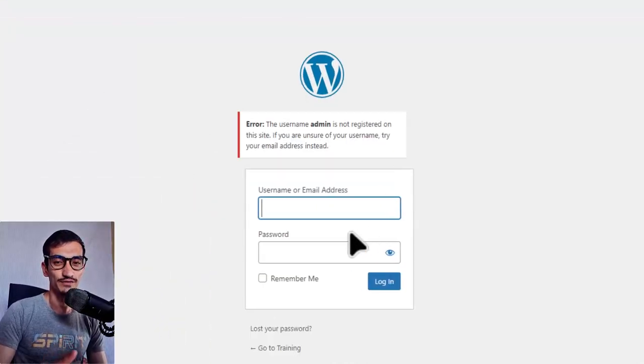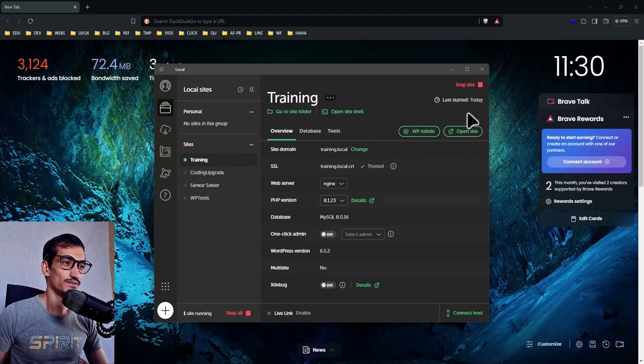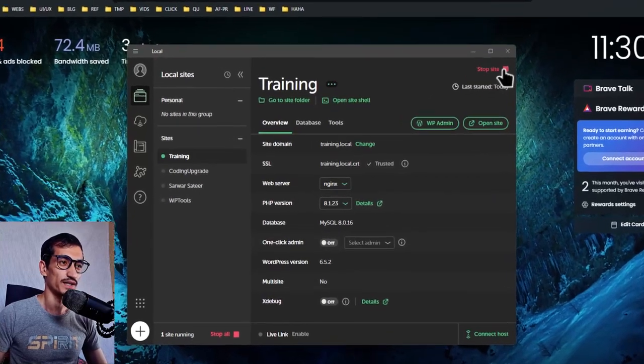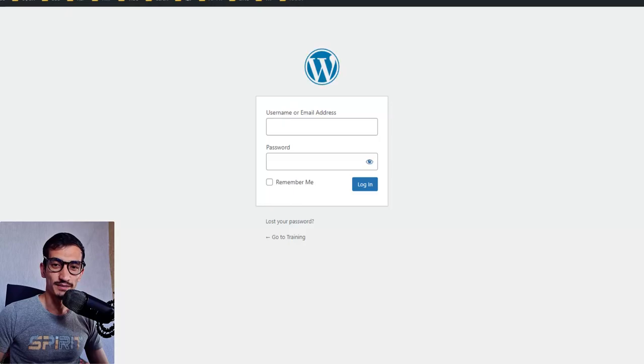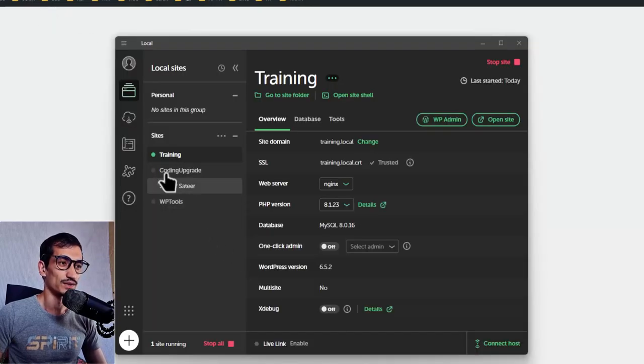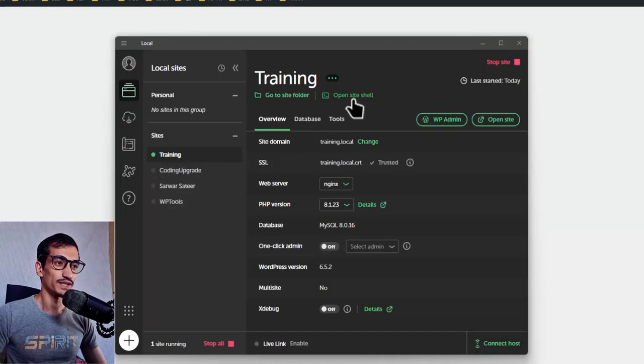Let's open your Local, start your site, then click on wp-admin. Let the WordPress admin stay open. Now let's open Site Shell. First we need to get the available user accounts on our website.